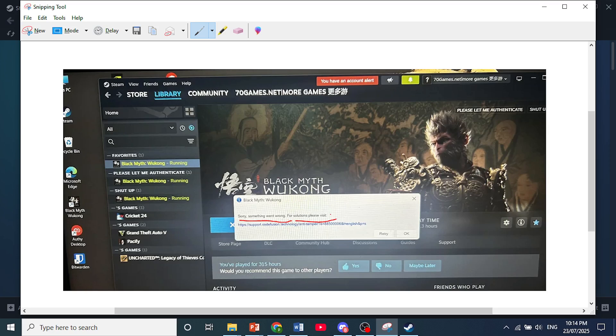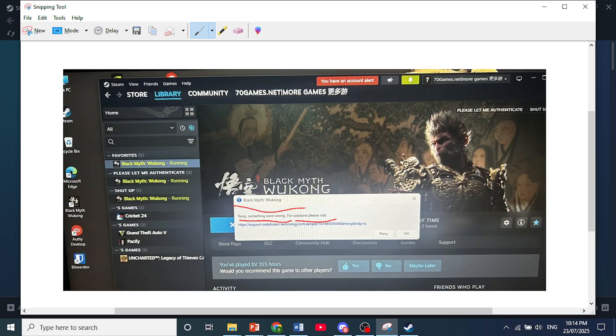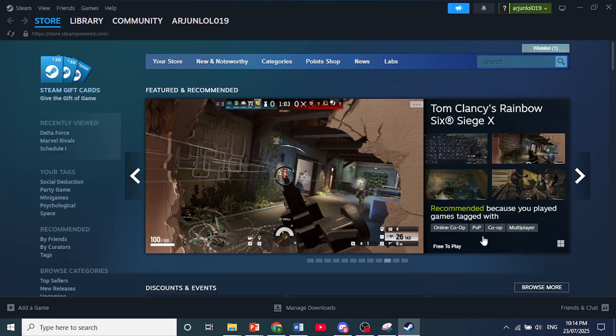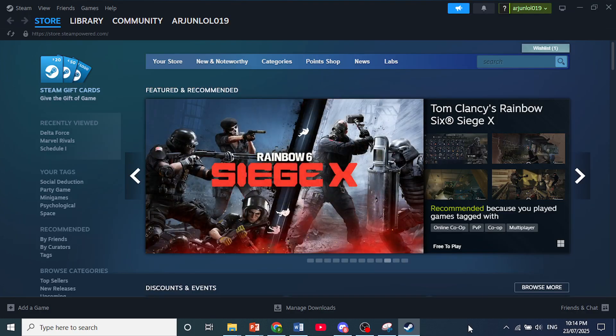And the most straightforward way for you to fix this issue is just wait for the next day. Because the activation counter actually resets after 24 hours. And then just try launching your game again. And it will actually work like it did for me.